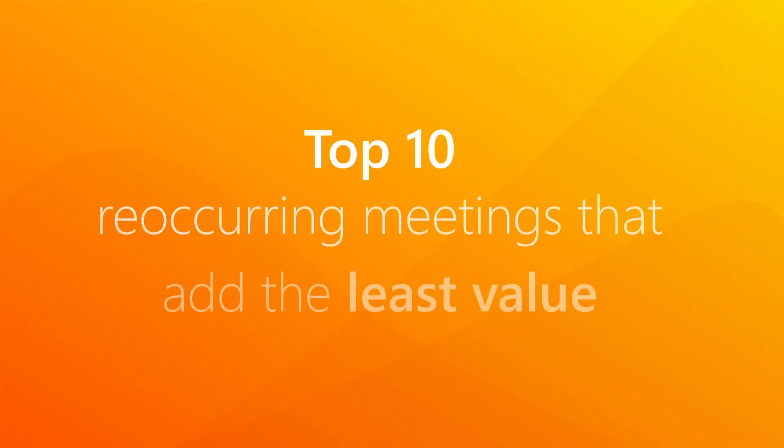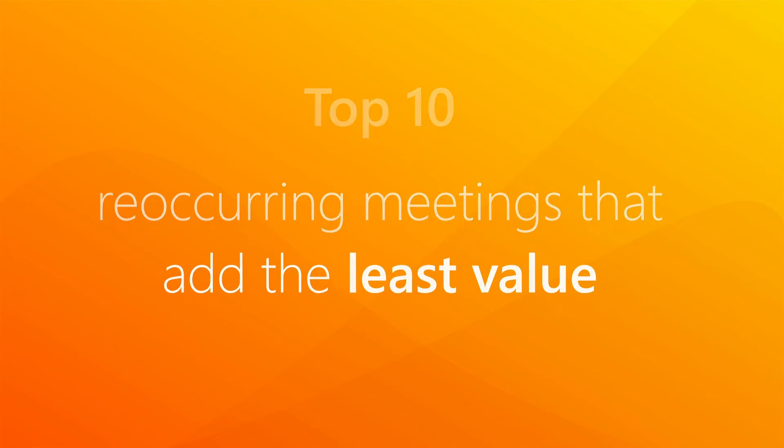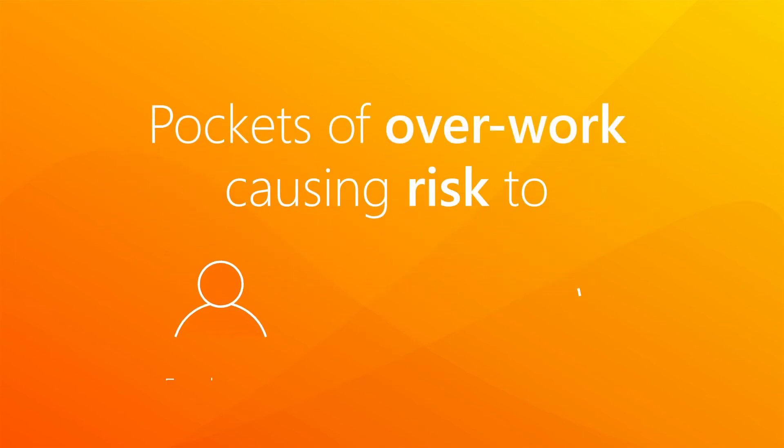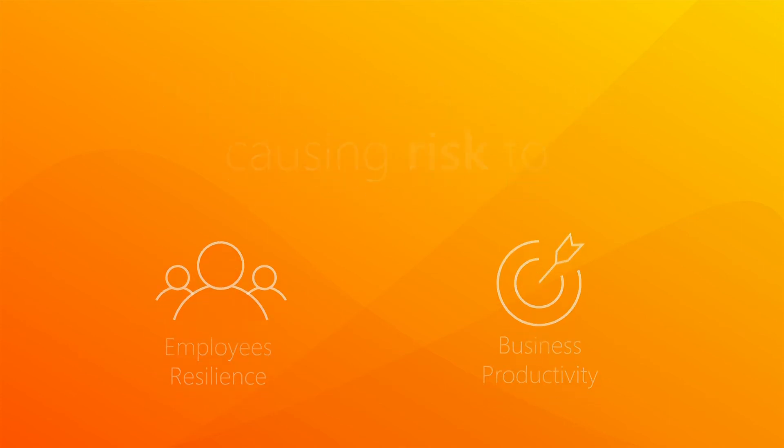What if we could tell you the top 10 recurring meetings within your organization that add the least value, or where pockets of overwork are causing risk to the resilience of your employees and therefore your business productivity? We can.